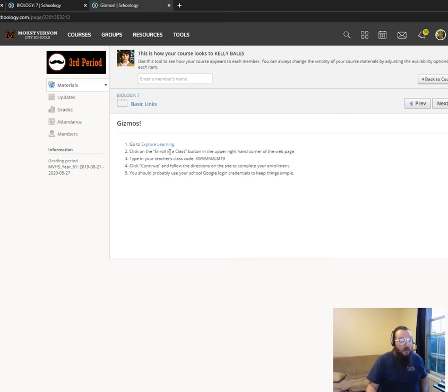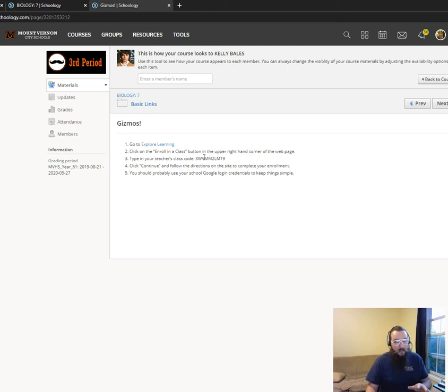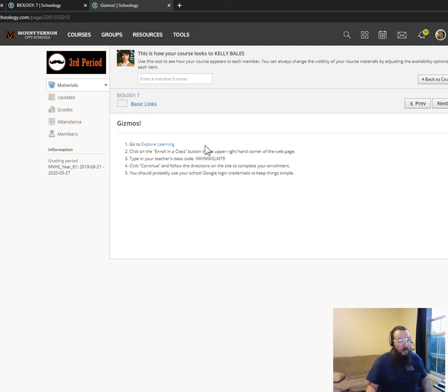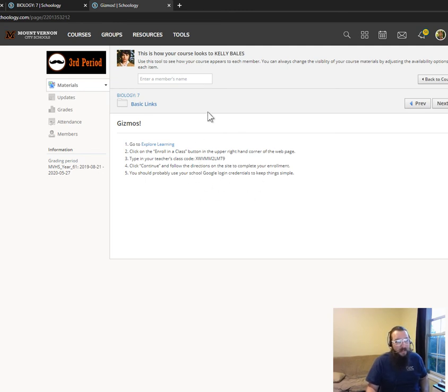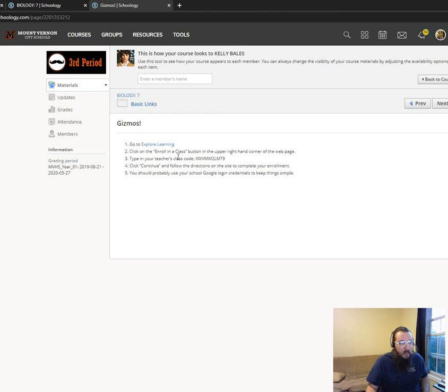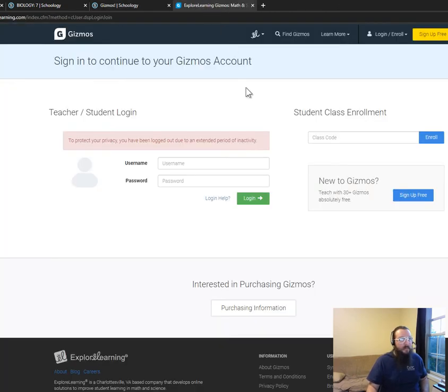You've already enrolled in the class unless you were not here in the fall, so those are the only people who need to enroll here. Make sure you follow the code according to the class. This is obviously for third period. If you're not in third period, do not use this code. You'll just click there, Explore Learning, so it'll take you right to it.